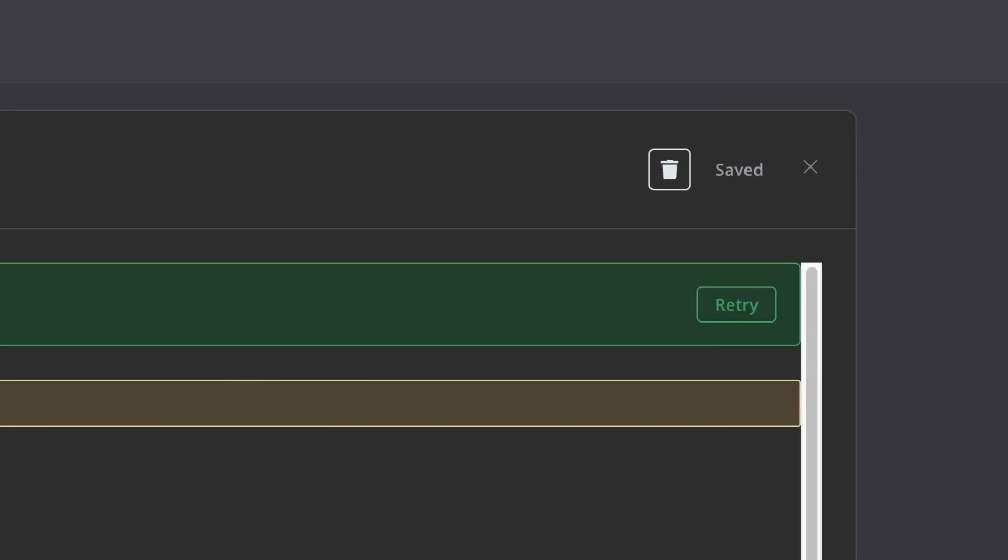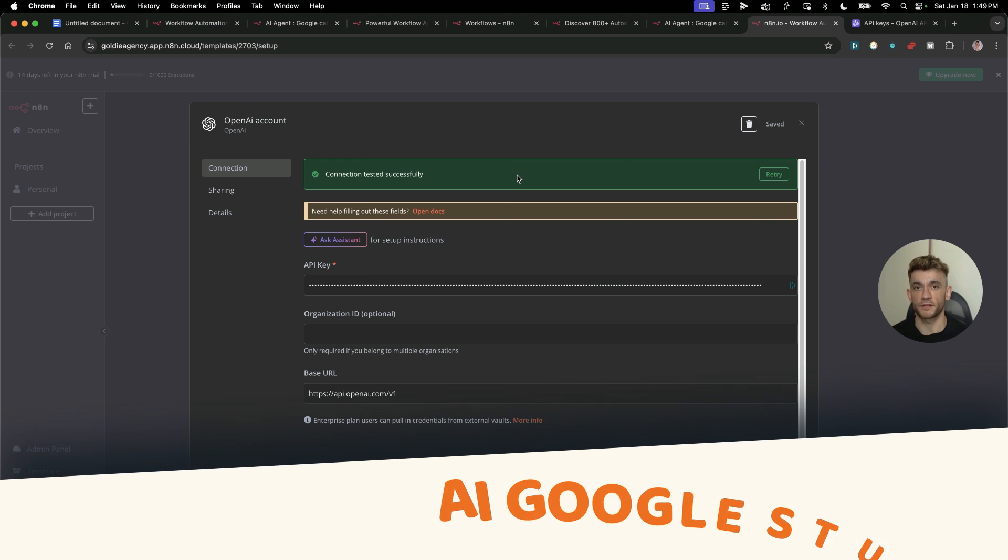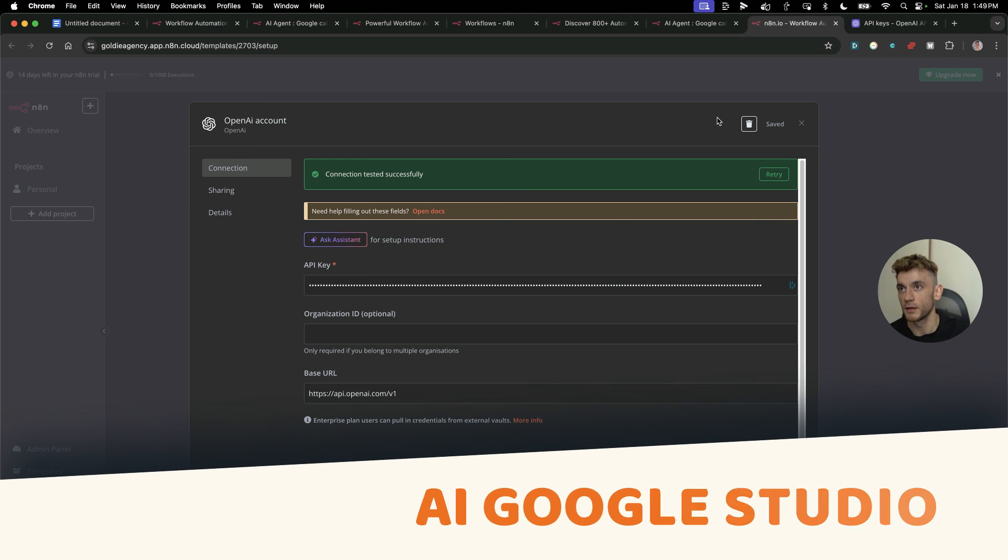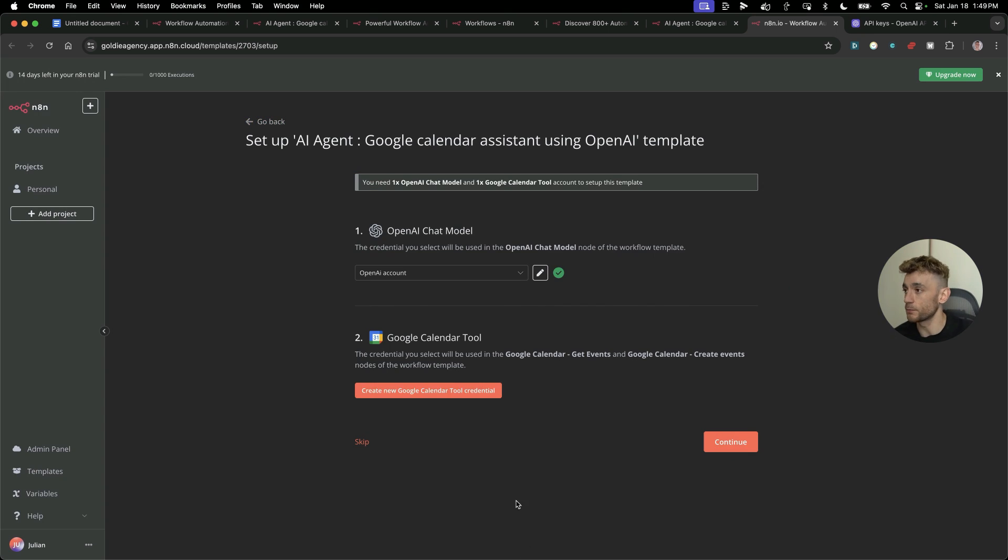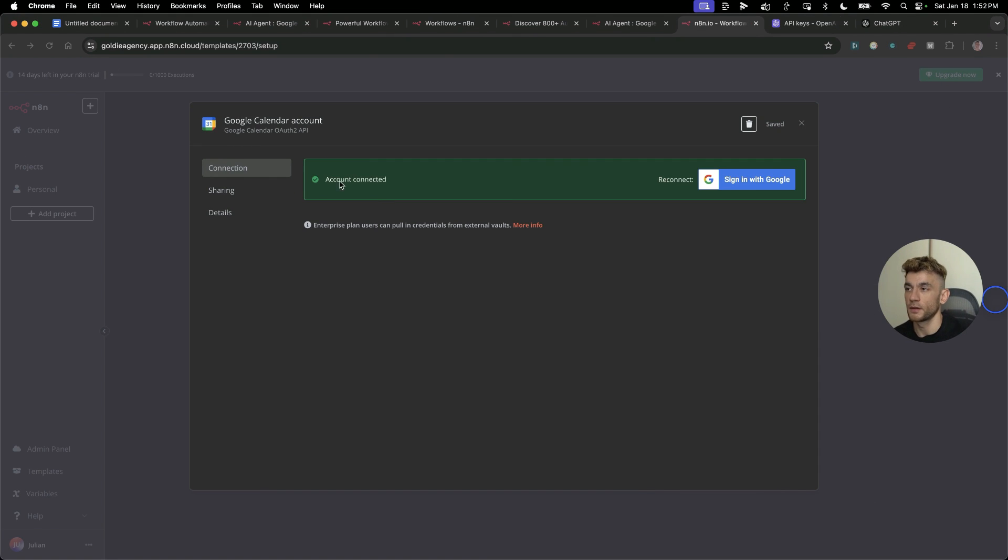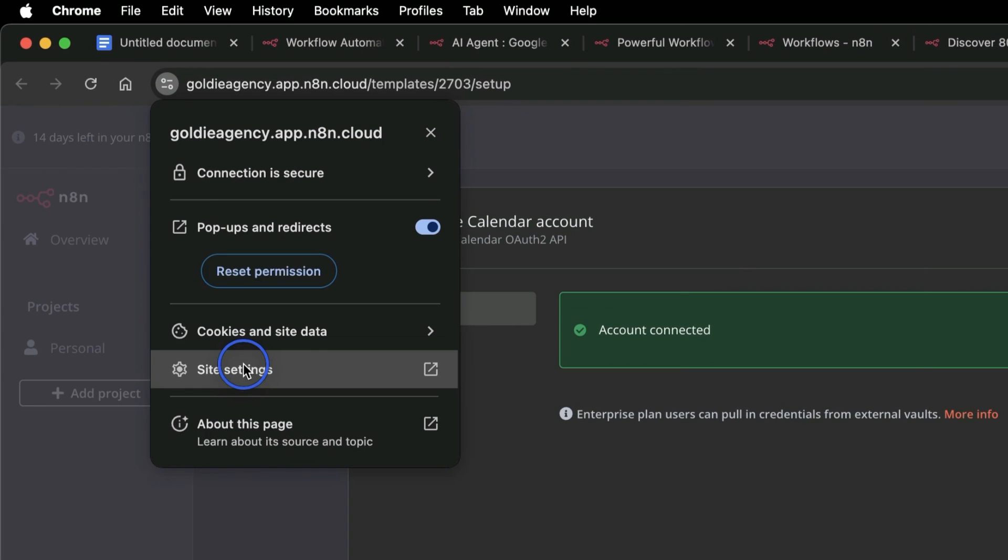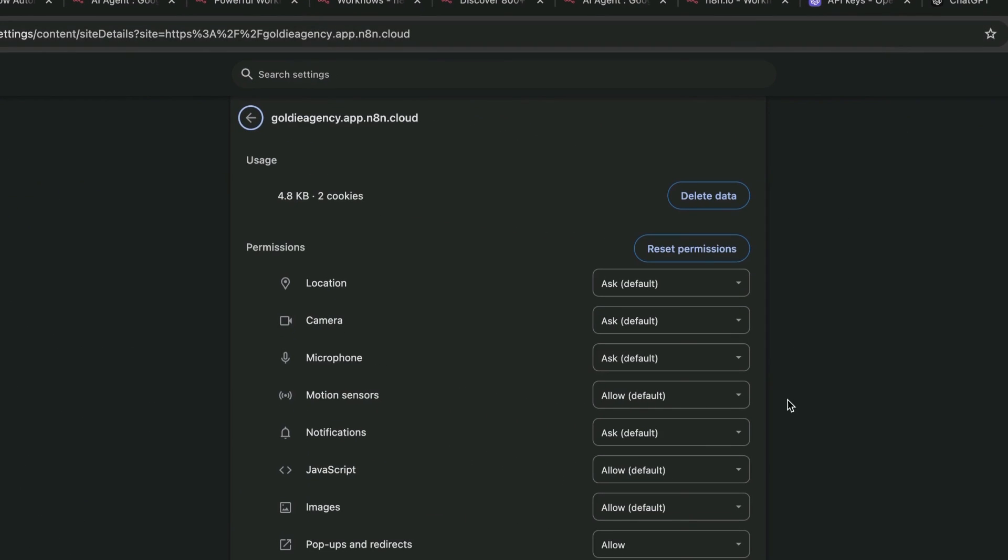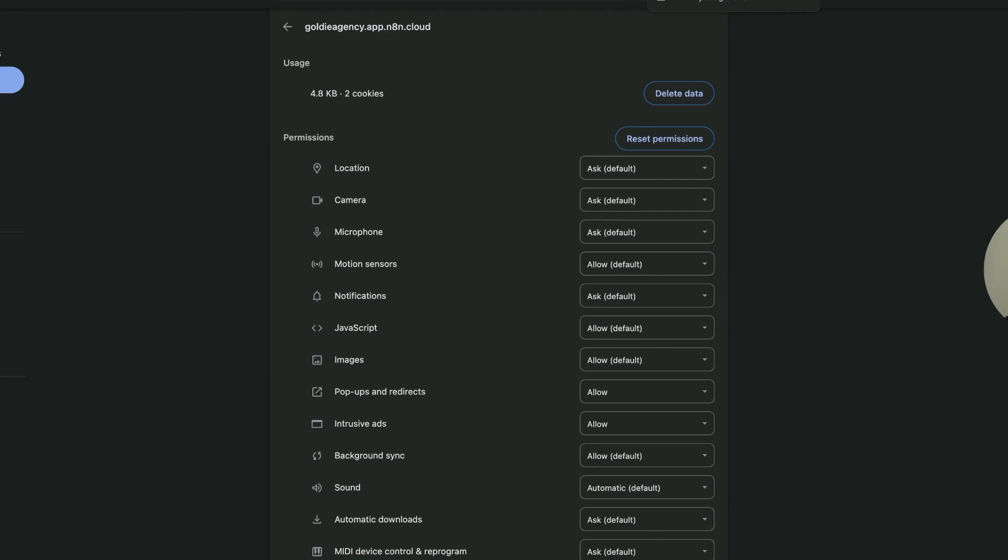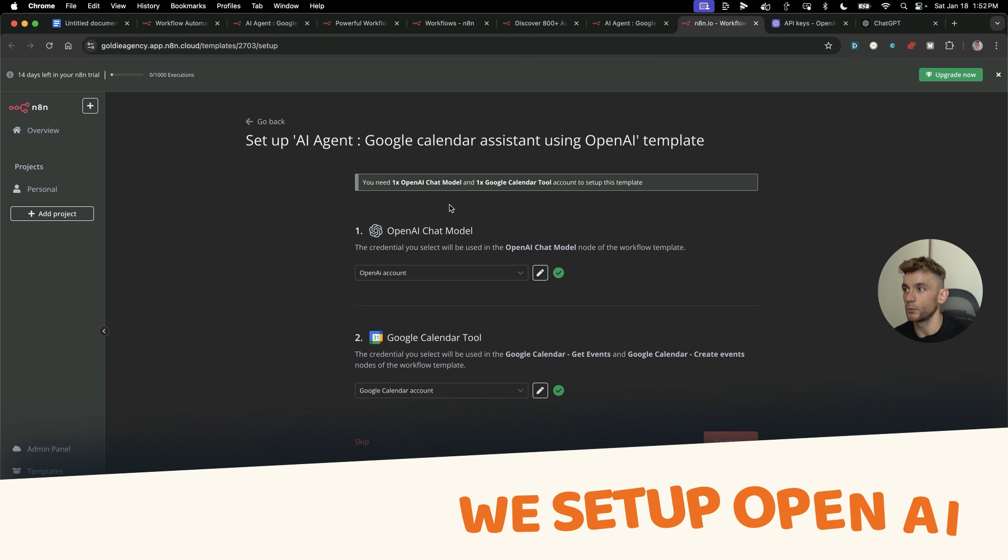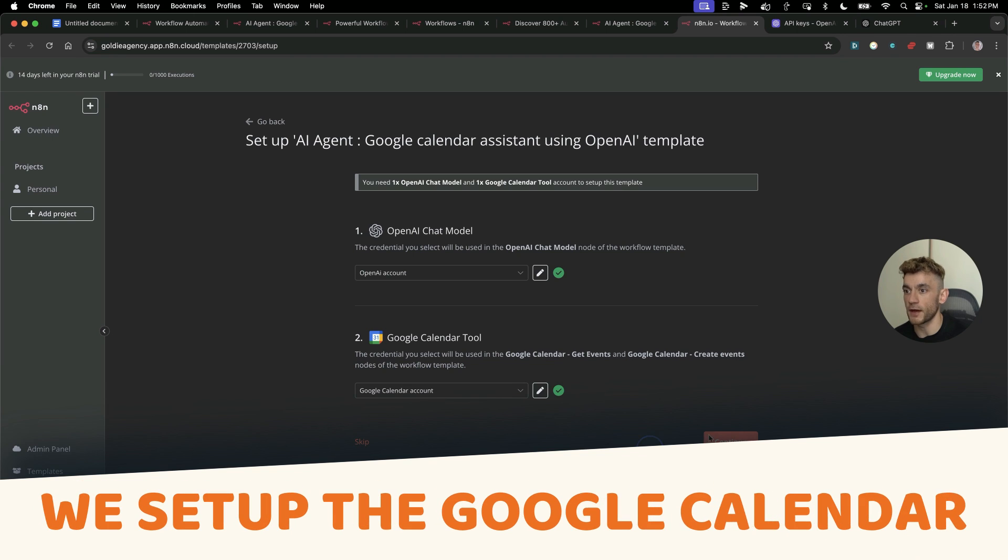Hit save once you've done that. When you're setting up your AI agent API to be able to complete tasks, you can get free ones from AI Google Studio as well or Kadestral. But for now, we're going to use the OpenAI account to keep things simple. Now we're going to set up Google Calendar tool. All we need to do is just sign in with Google. Now you can see the account is connected for Google Calendar.